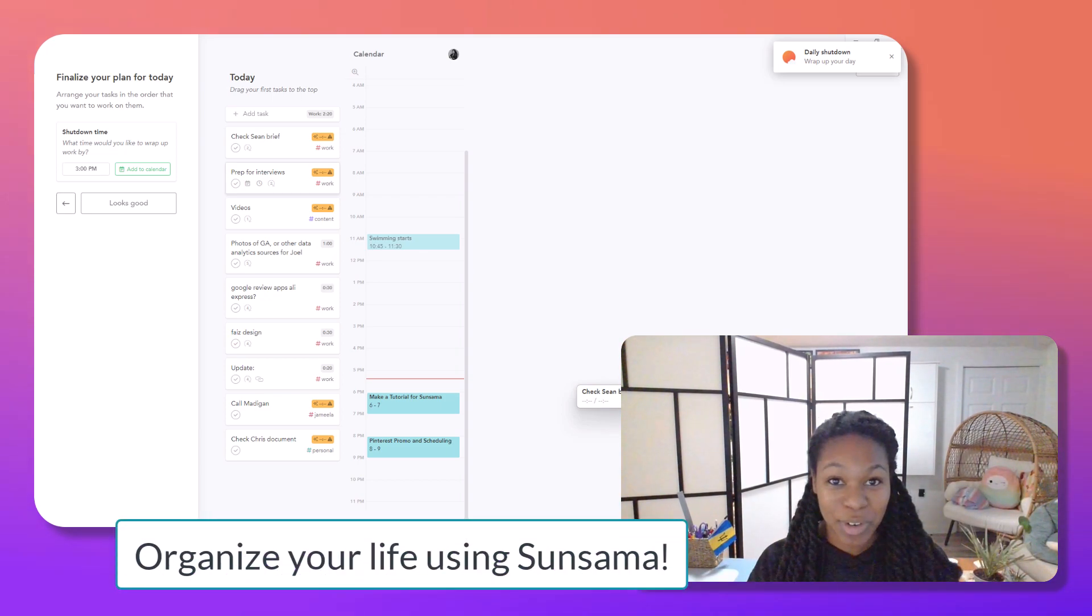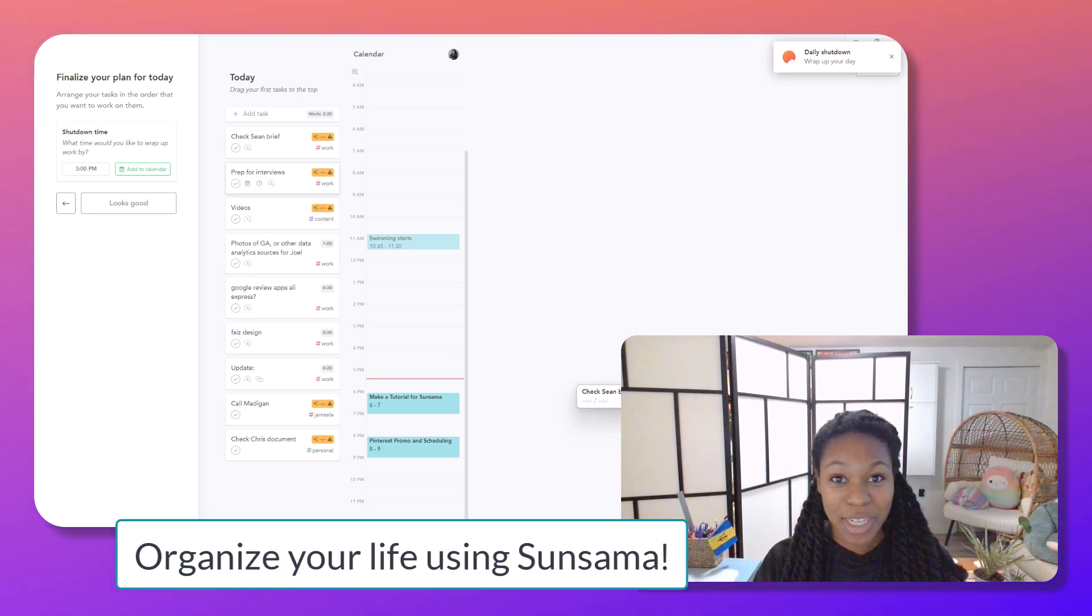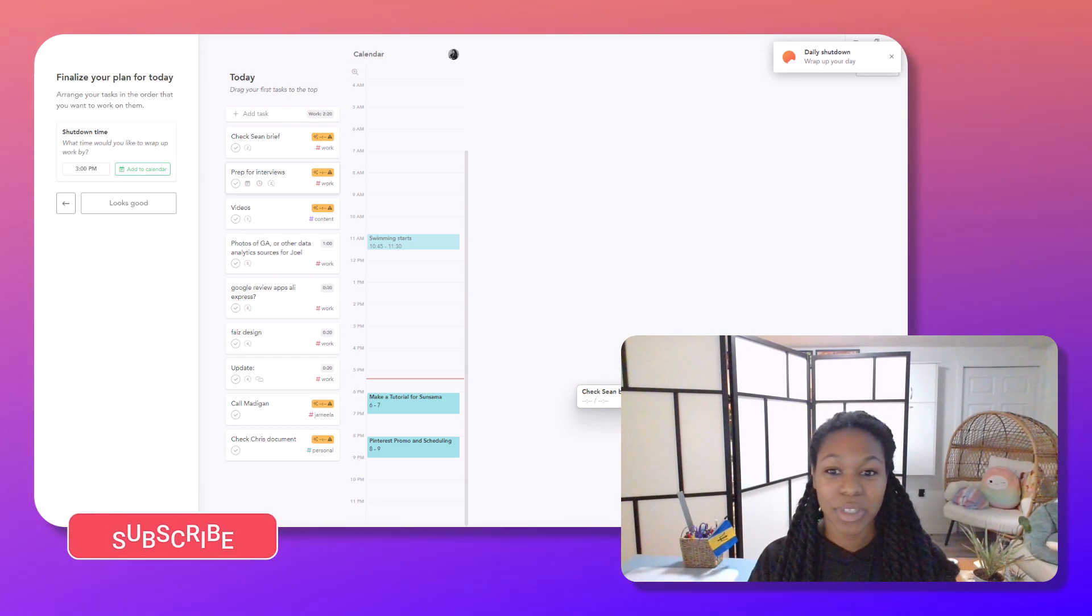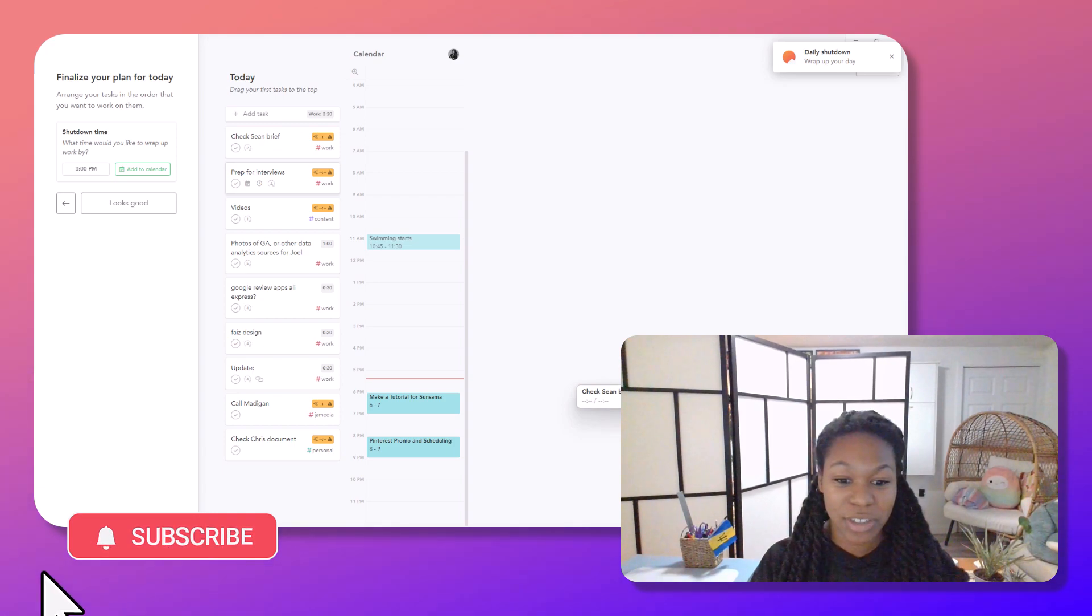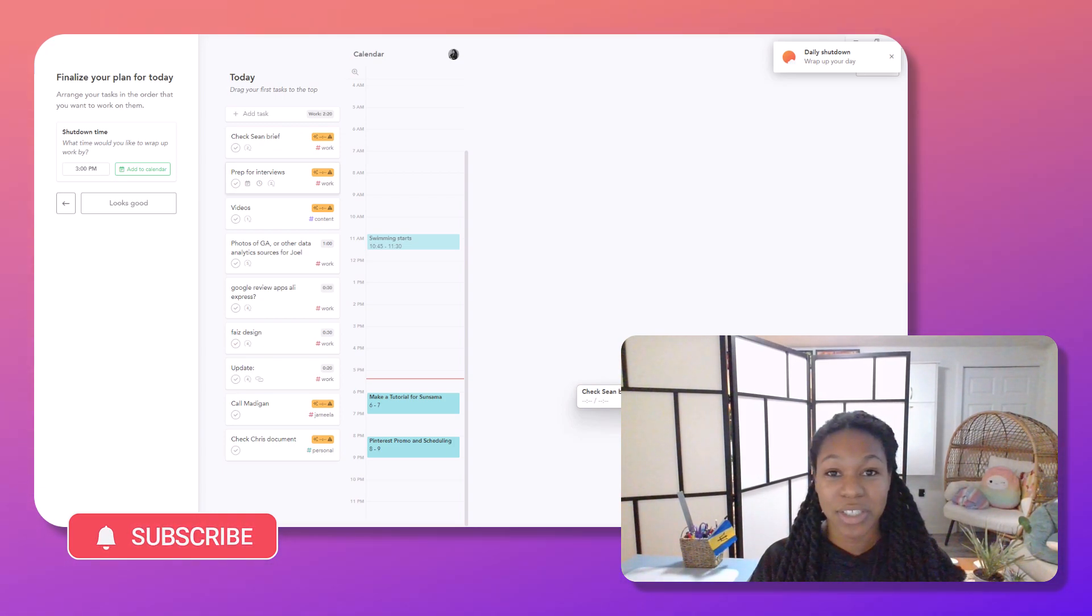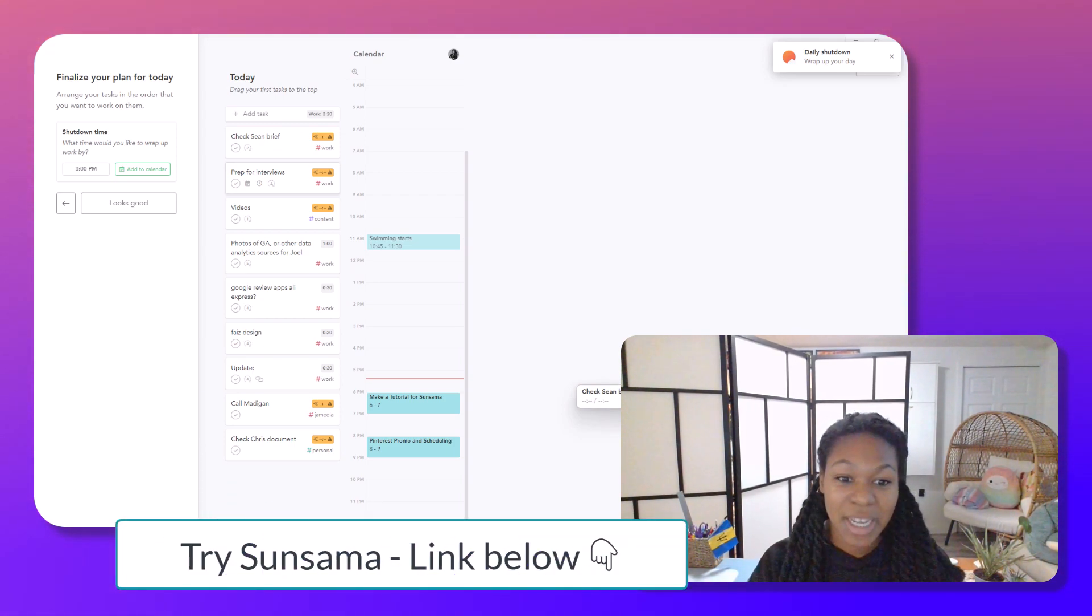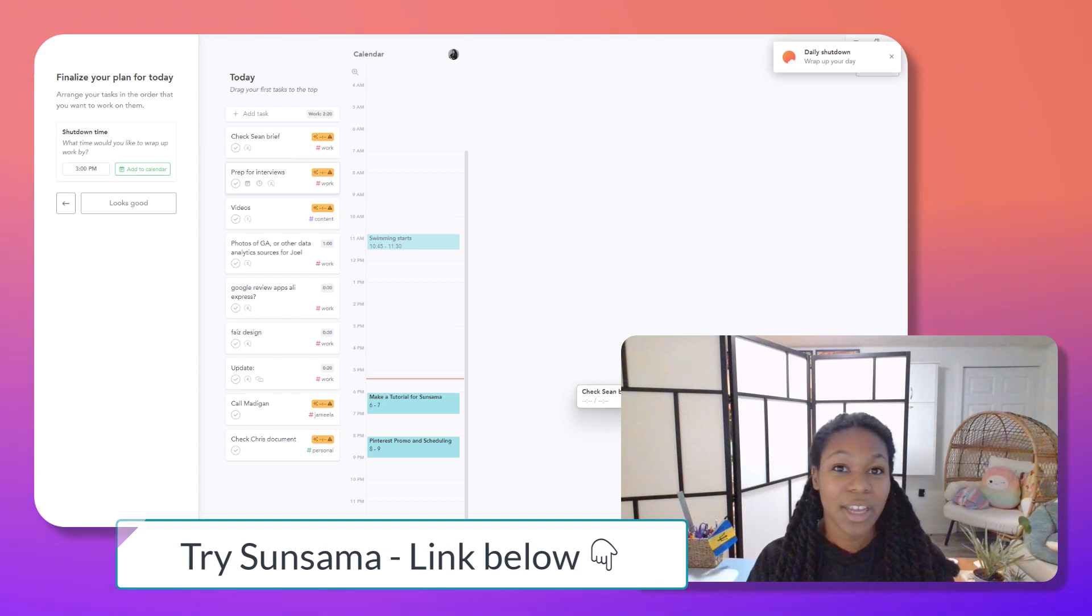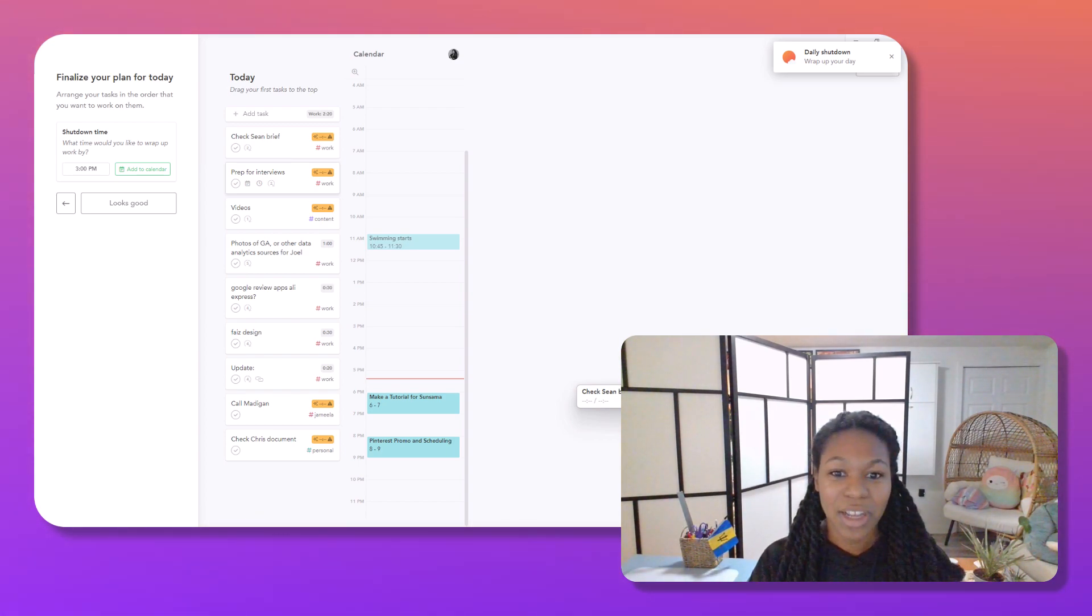Hey, today we're walking through how to organize your life using Sunsama. That's the tool that I use to get all of my things done. So let's just get right into it.